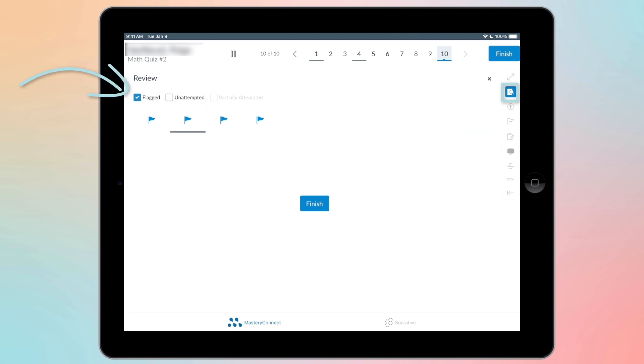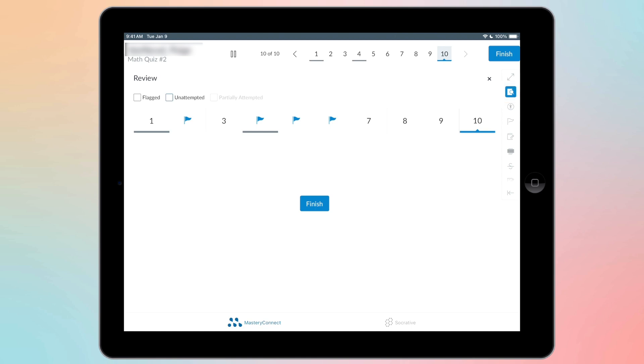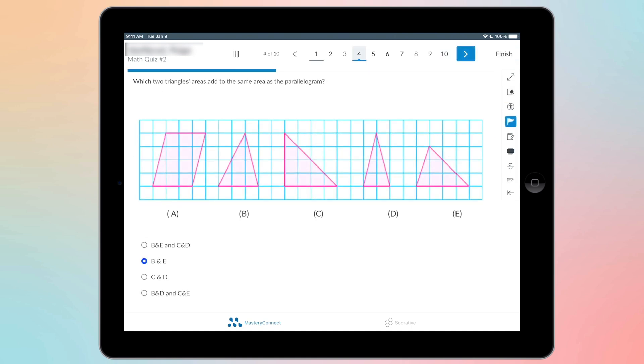I can also click on that one. And these are all the unattempted questions I have. So you can go through that to see which questions you need to answer before you turn it in.